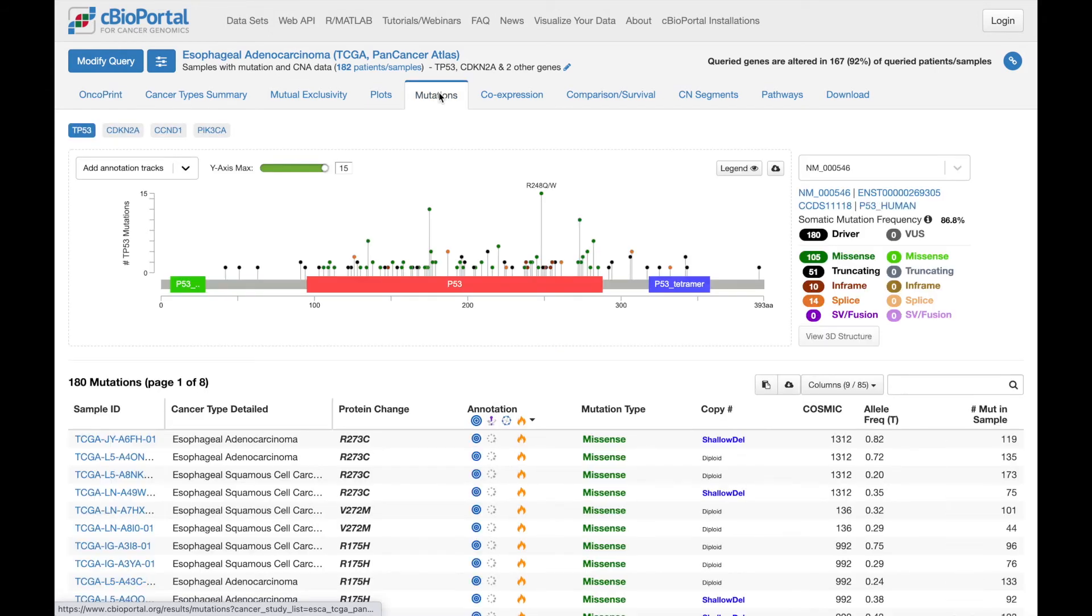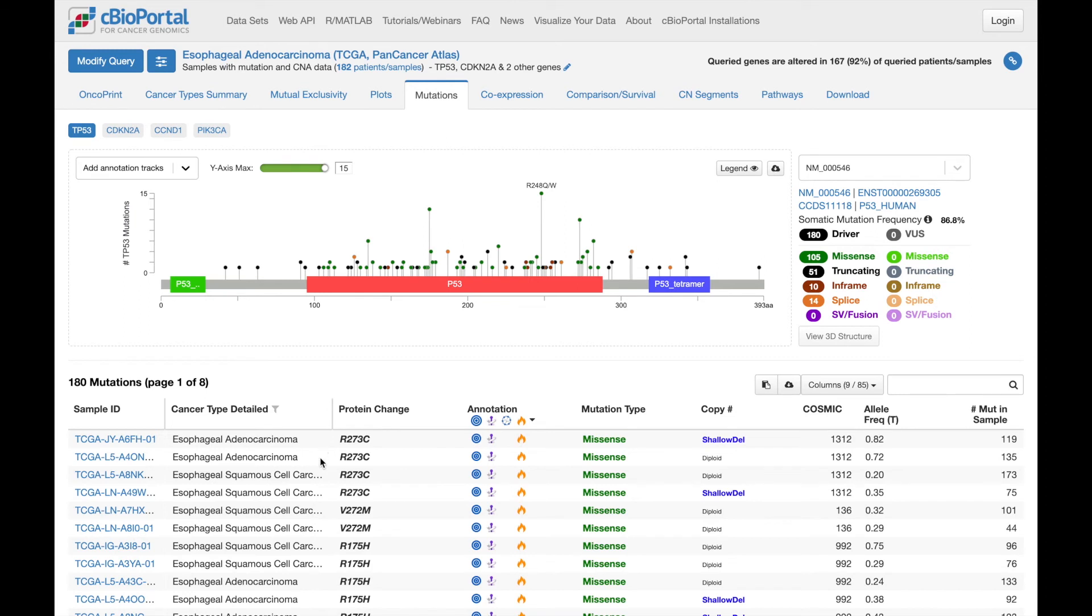Here, you'll see the distribution of mutations across a gene, here in this plot at the top of the page. And you can explore each mutation in detail in the table below. Each row here is a mutation in a particular sample.